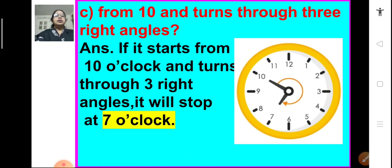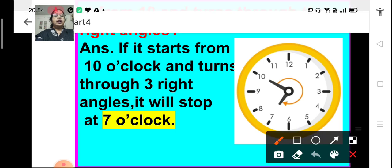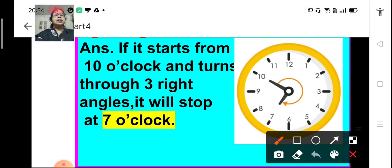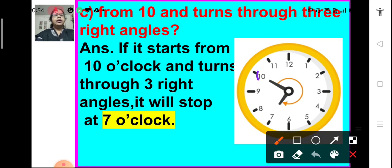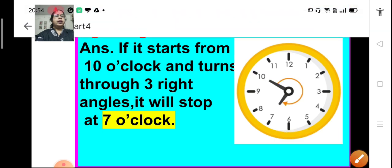Now, from 10: it starts from 10 and turns through 3 right angles. The hour hand starts at 10 and makes 3 right angles — it turns through 3 right angles. So where will it reach? It will reach at 7. So, it will show 7 o'clock.